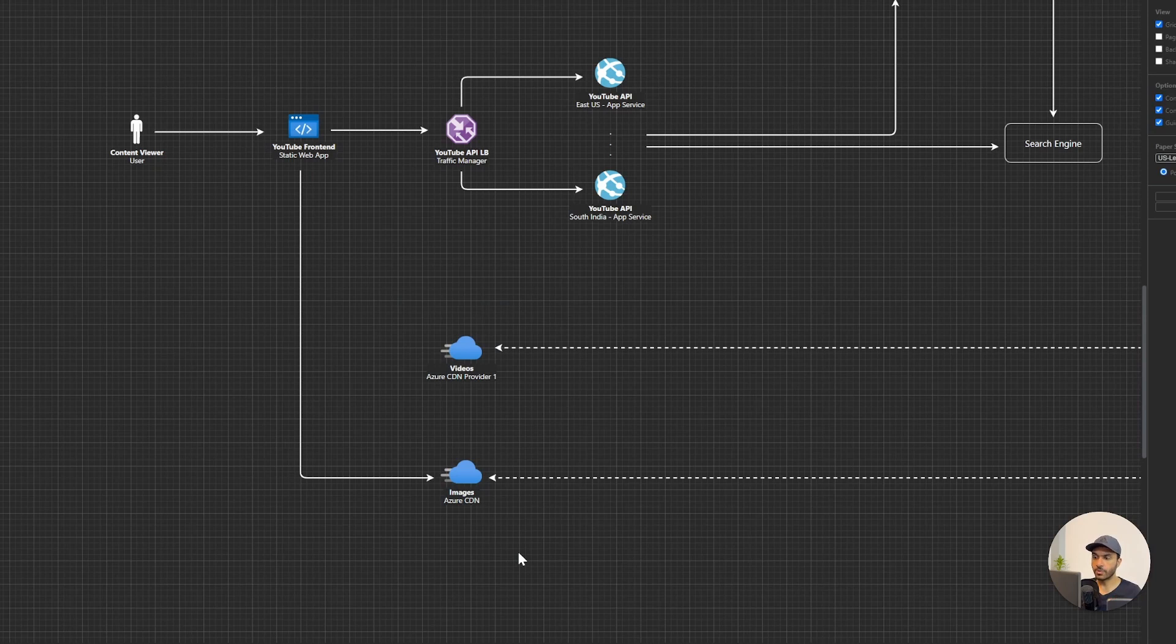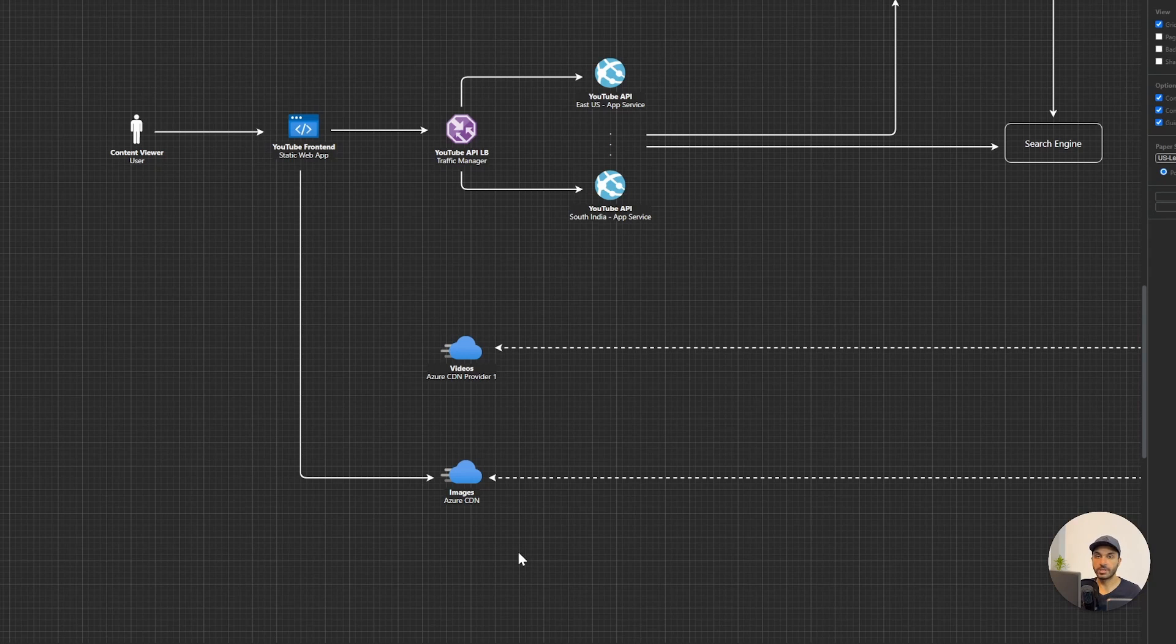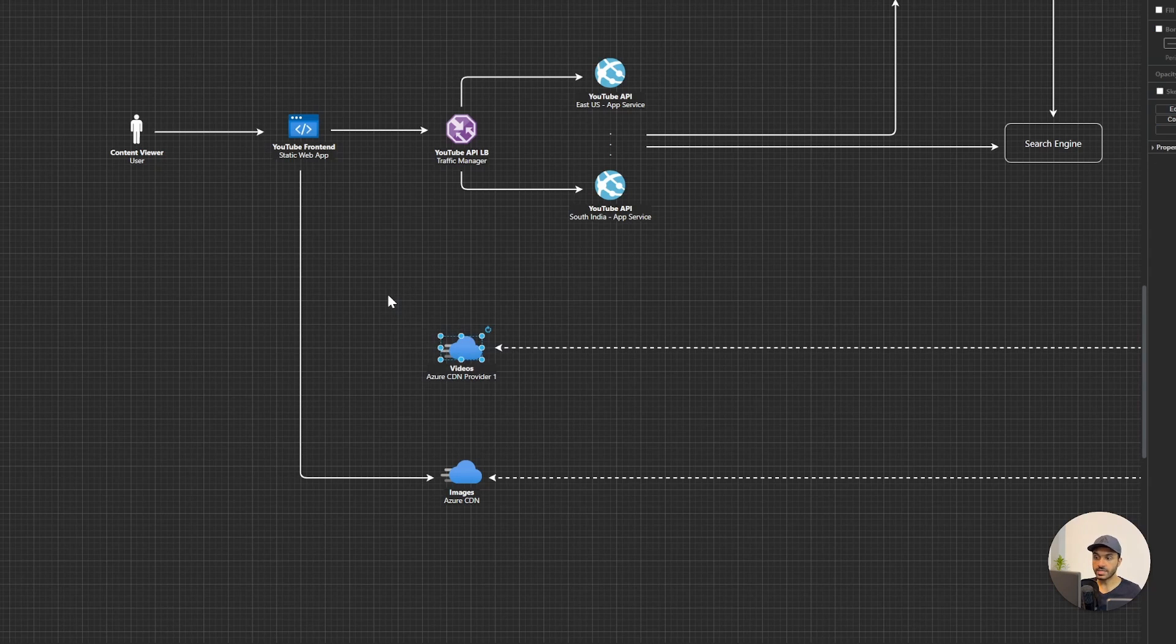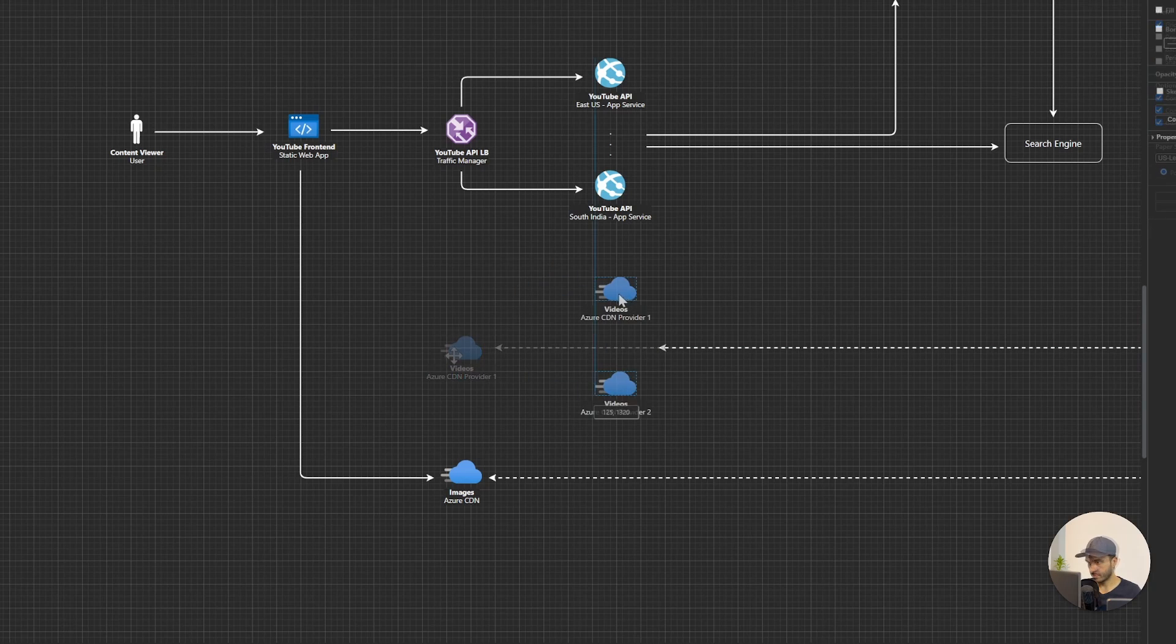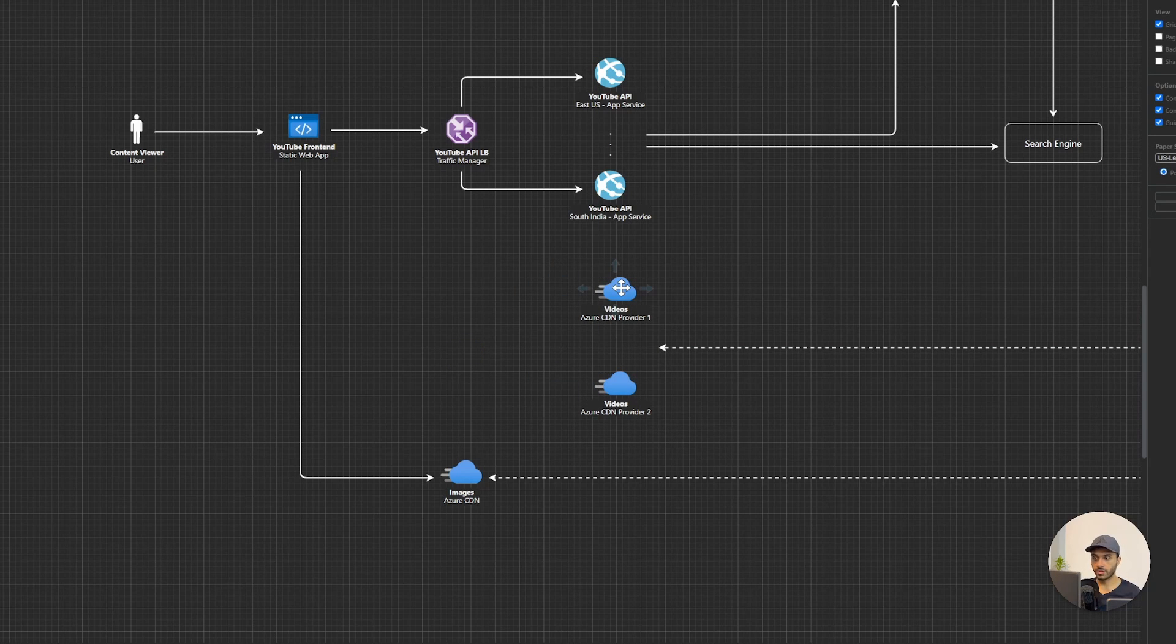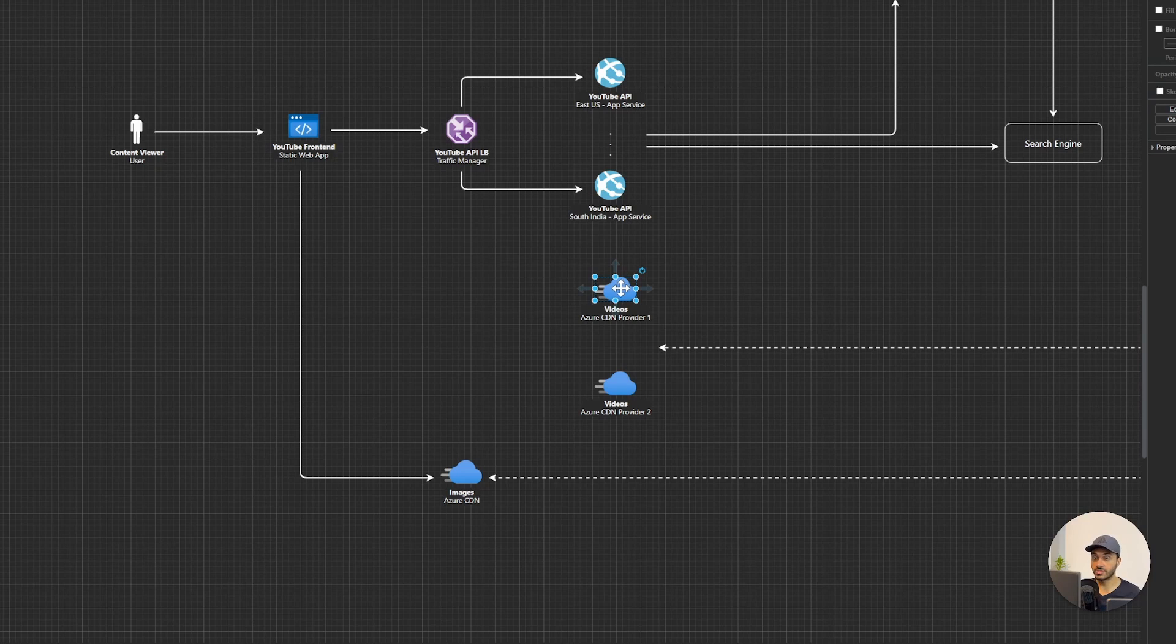If one of these CDNs stop working, our application will stop its function. So what we can do is we can increase the availability of this CDN mechanism by having two CDNs. So what we can do is we can have two CDN providers like this. Let's say one from Akamai and the next one is from Verizon. And Azure supports having a load balancer in front of these two CDNs.